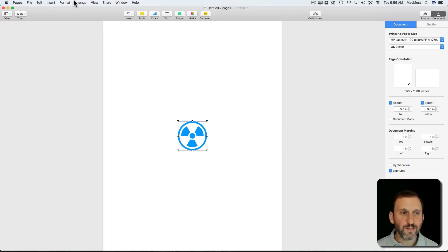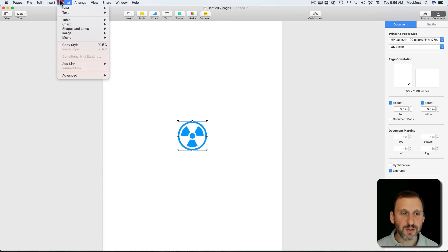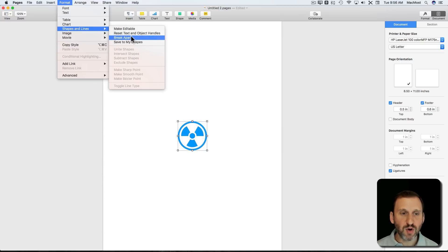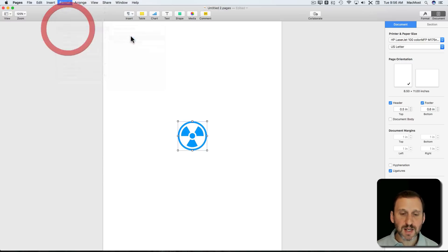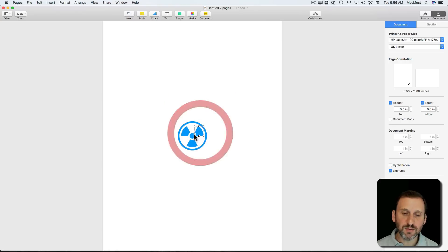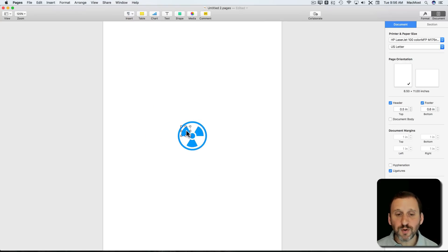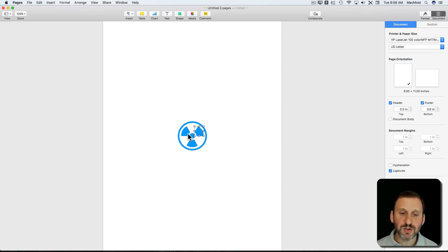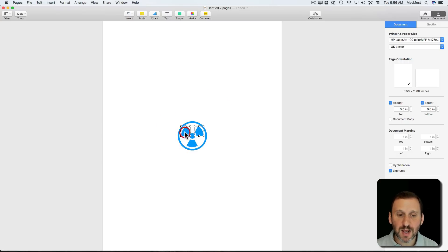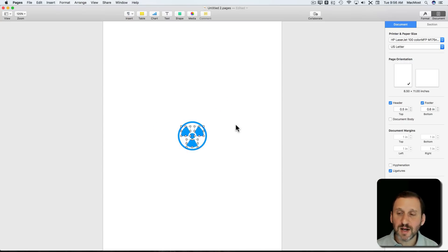So we can use on this the Shapes and Lines Break Apart. What does that do? It breaks each piece into its own thing. How is this useful? Well, coloring, because you can only have a single color for the entire shape.